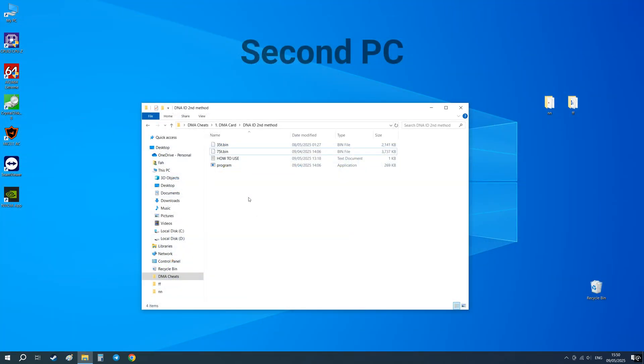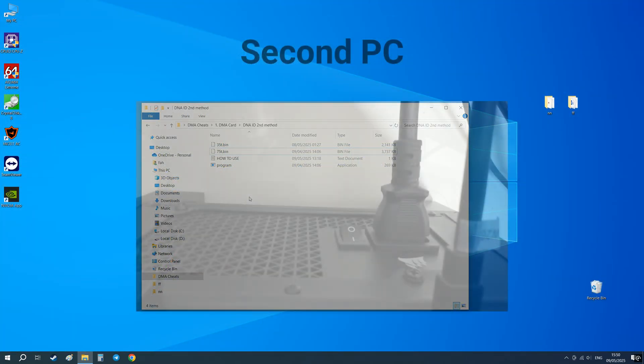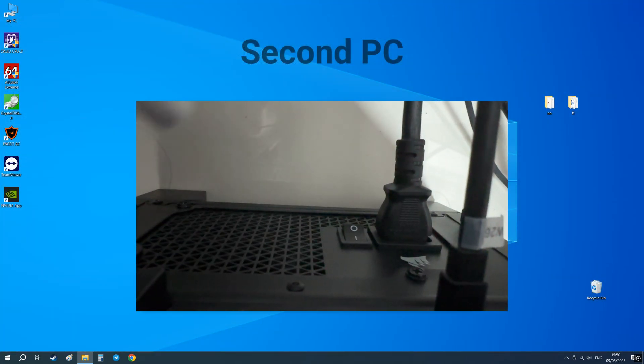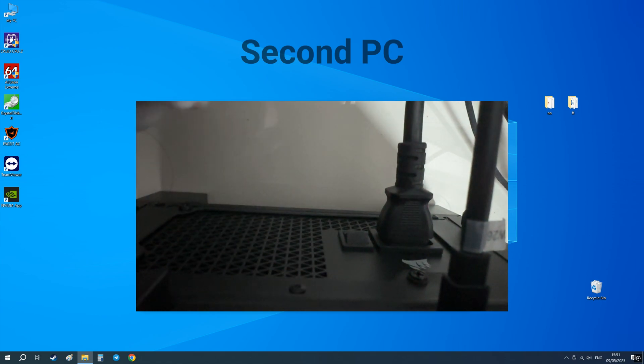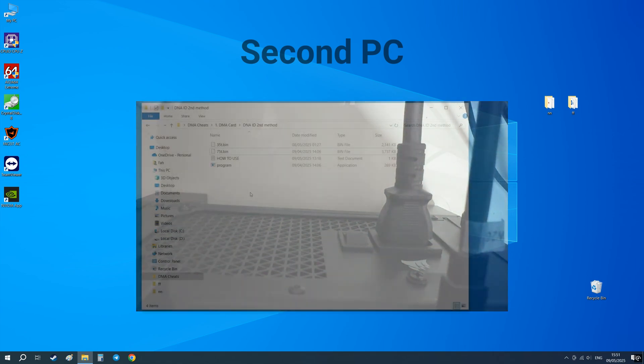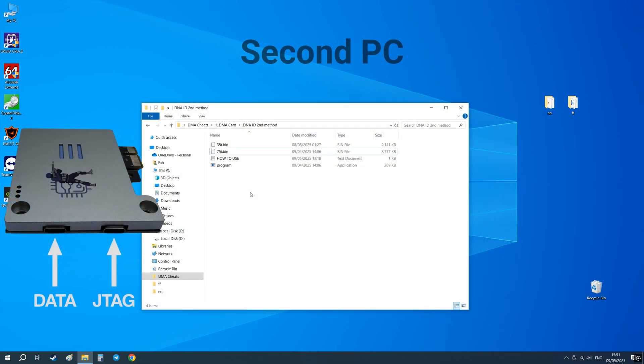After successful firmware installation, turn off your main PC and disconnect the power for 15 seconds. Then connect the USB cable to the data port on your DMA card and turn the PC back on.